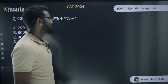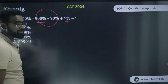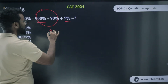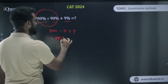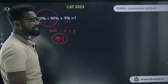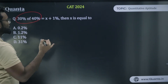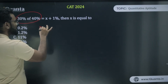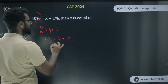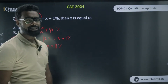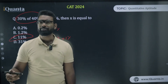Let's do some examples. For 9000 − 900 ÷ 90: by BODMAS, division first — 900 ÷ 90 = 10 — so 9000 − 10 + 9 = 8999. Hence the answer is 8999 percent. Next: 30 percent of 40 percent. Ten percent of 40 percent is 4, so 30 percent of 40 percent is 12 percent. If 12 percent = x + 1 percent, then x = 11 percent.